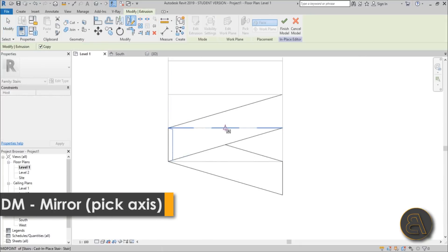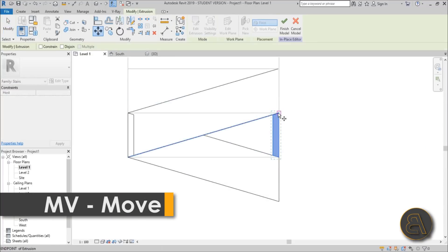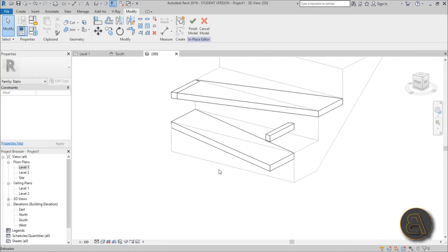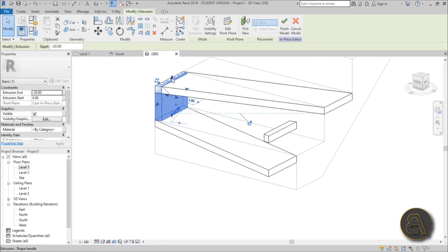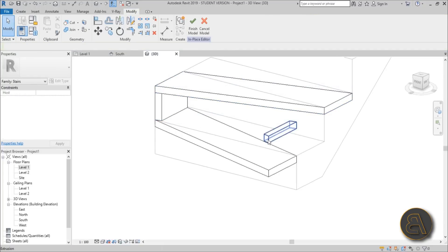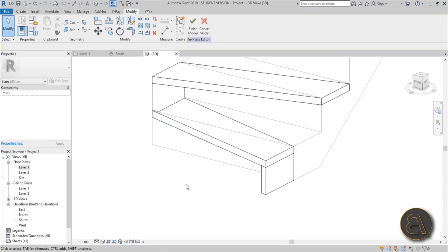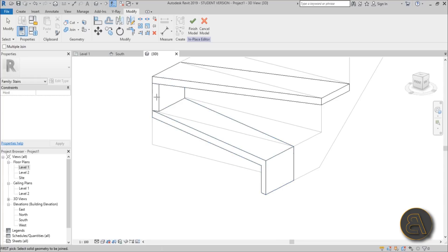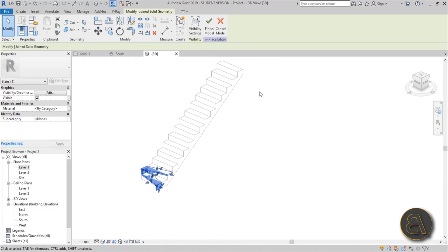Type DM for Draw Mirror and mirror this to the other side, then MV for move and move it over here. In 3D it looks a bit messy, so select each element and attach it on the top face, attach it on the bottom, and attach to the ground and to the bottom of the first step. Now use Join Geometry to join the whole thing together — it becomes one element. We just need to copy and paste this to get the rest of the stair.